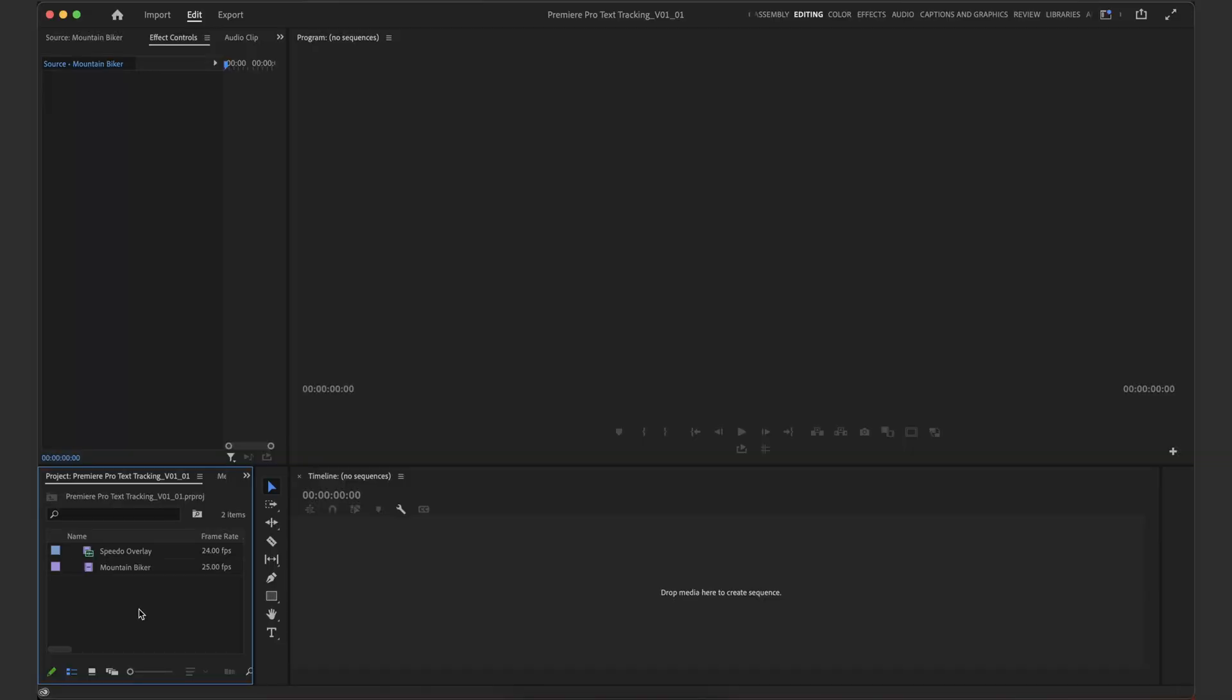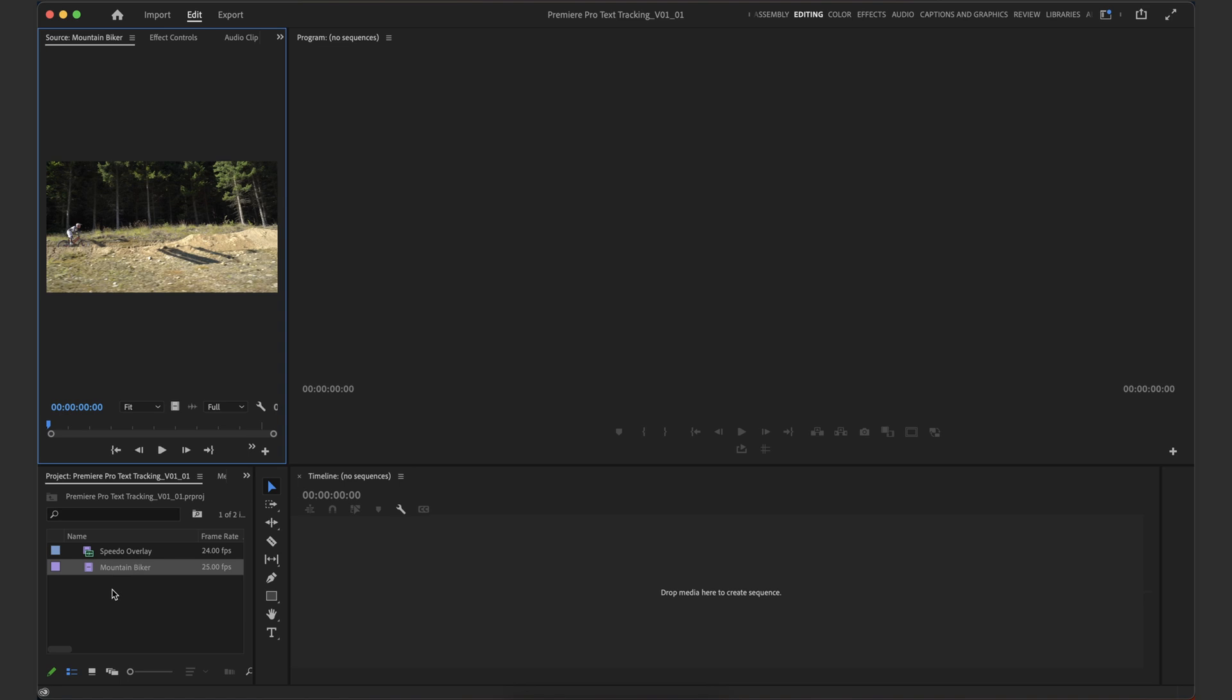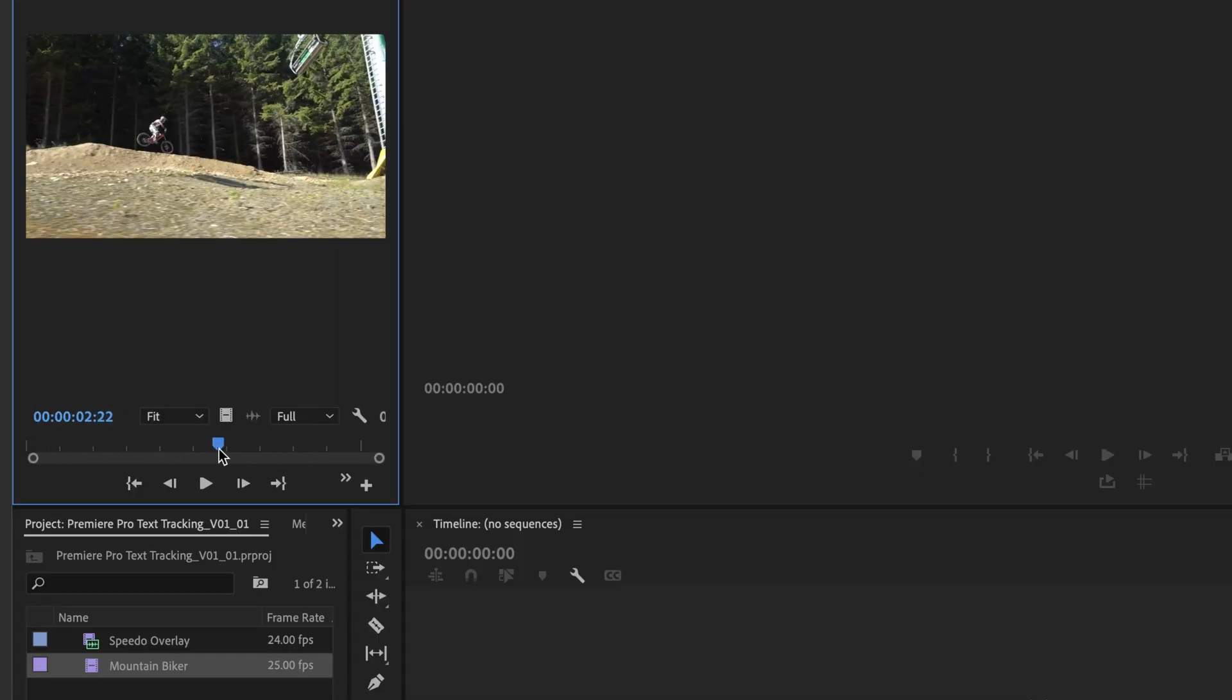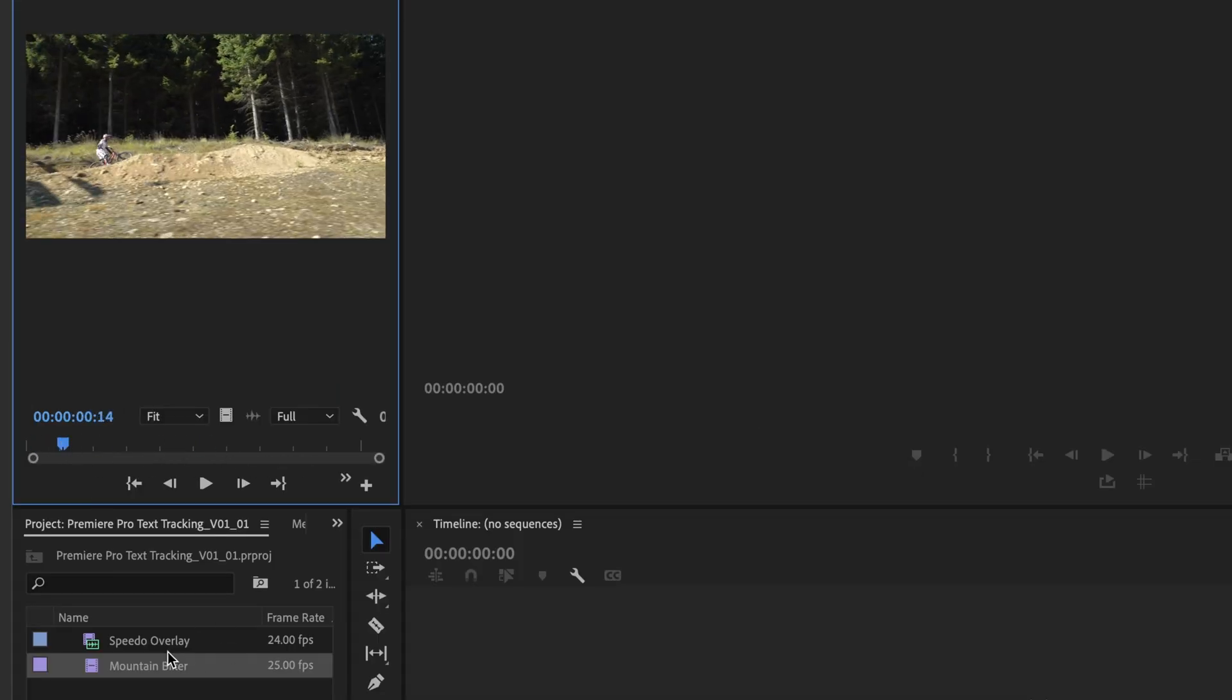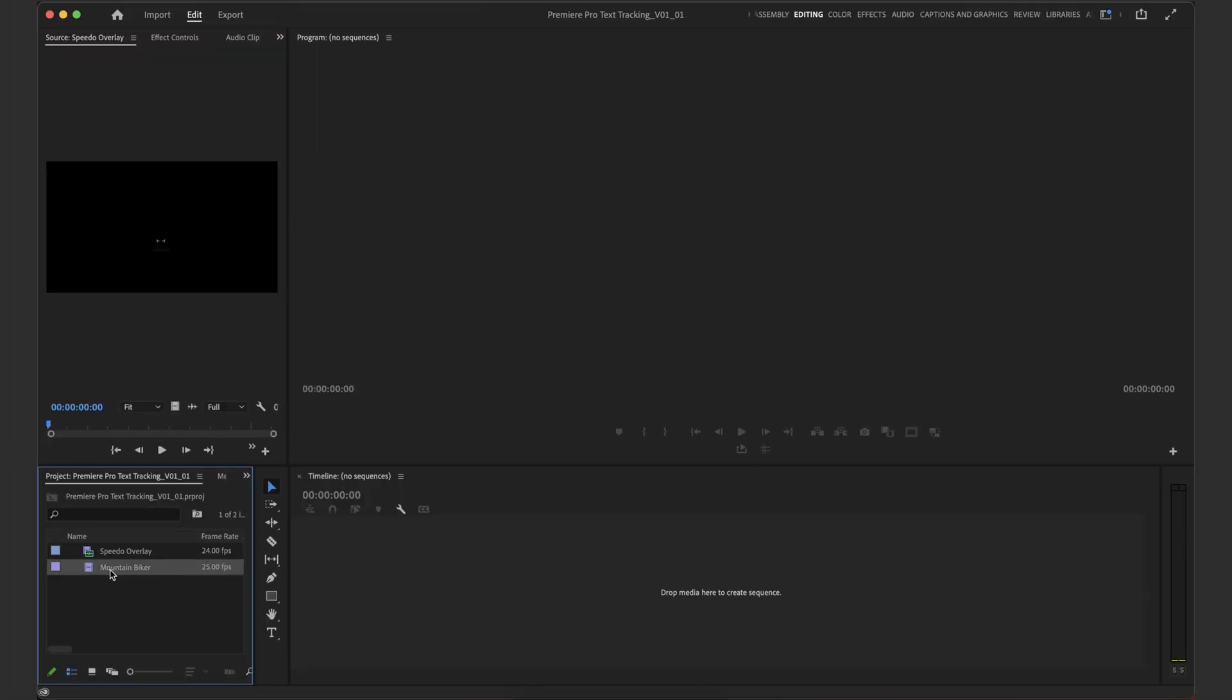So getting started with this effect is really easy. All I've done so far is open up Premiere Pro and I've bought in the media that I'm going to be working with. I've got this mountain biker clip here, and then I've got a little speedo overlay which I'm going to track to our mountain biker.